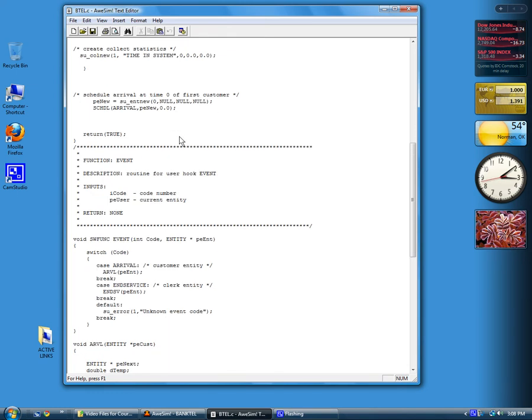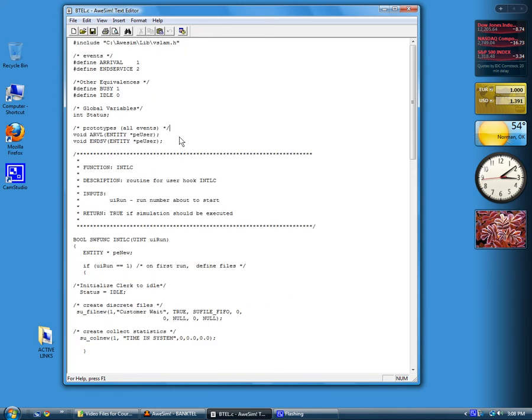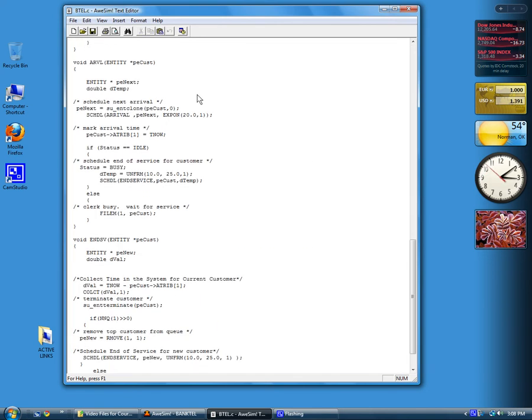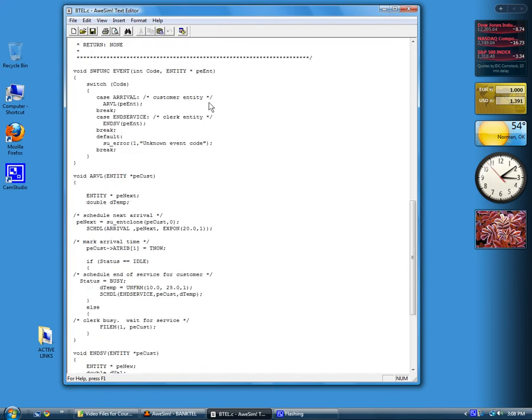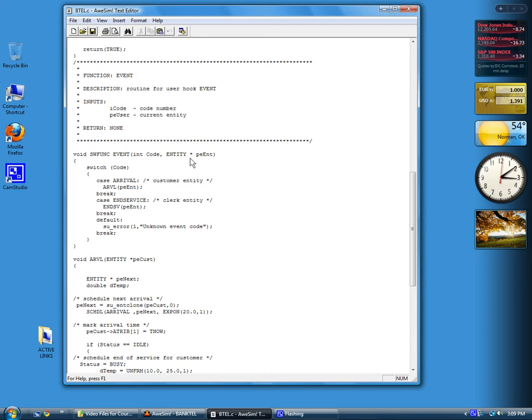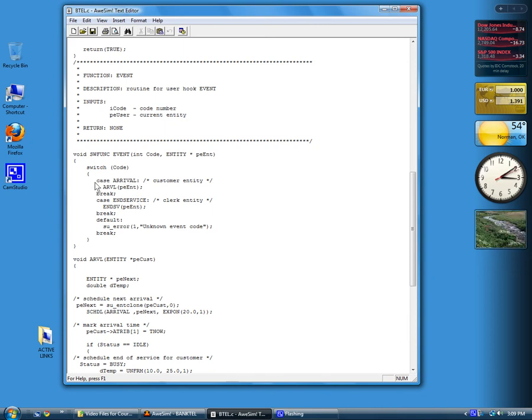For example, ARRIVL, you remember we pound-defined that to be 1, so the event code 1 is the same as the arrival event. When we have an arrival event occur, the switch function event is called by SLAM, the event code and the pointer to the attributes of the entity is passed into the function. You'll need one of these for each event code that's possible, followed by an actual call to your event function.